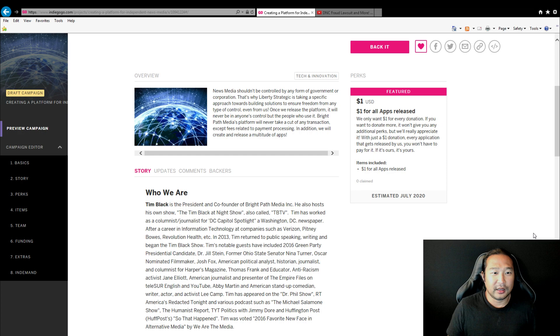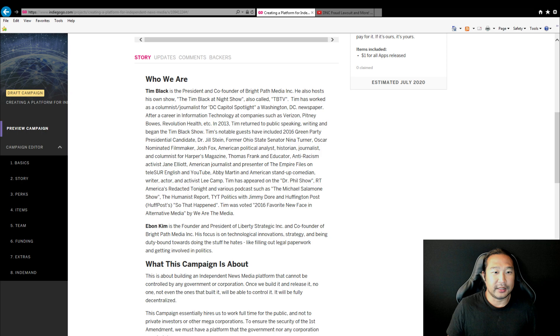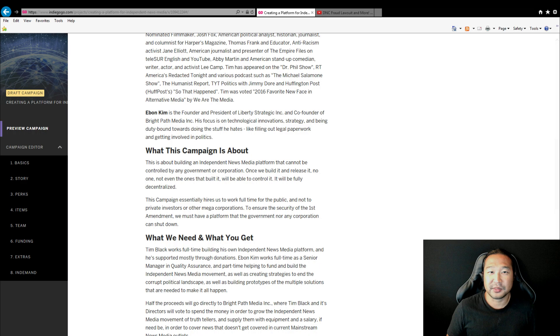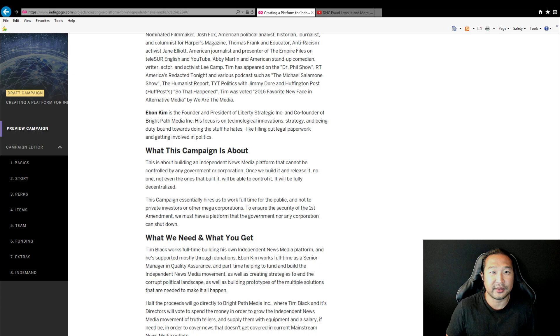So we're not asking for too much, because this is by the people. We're not going through corporations or private investors. And it's about helping out the public. We don't want the First Amendment to be dictated by control of any type of government, especially ours, or by any corporations who can shut down anyone on their specific platform.